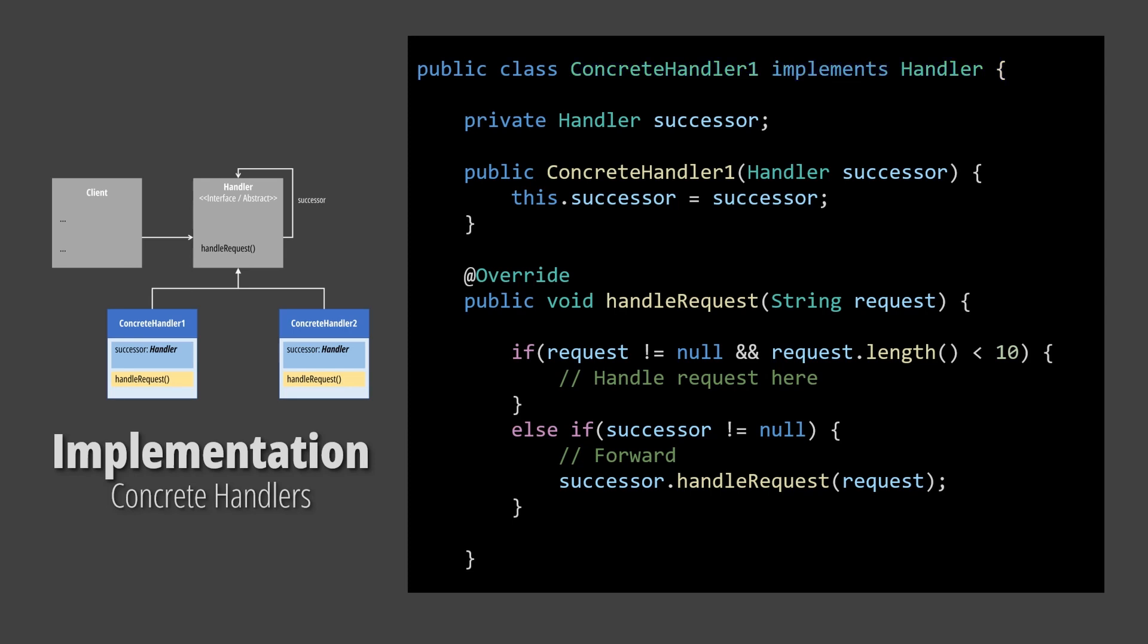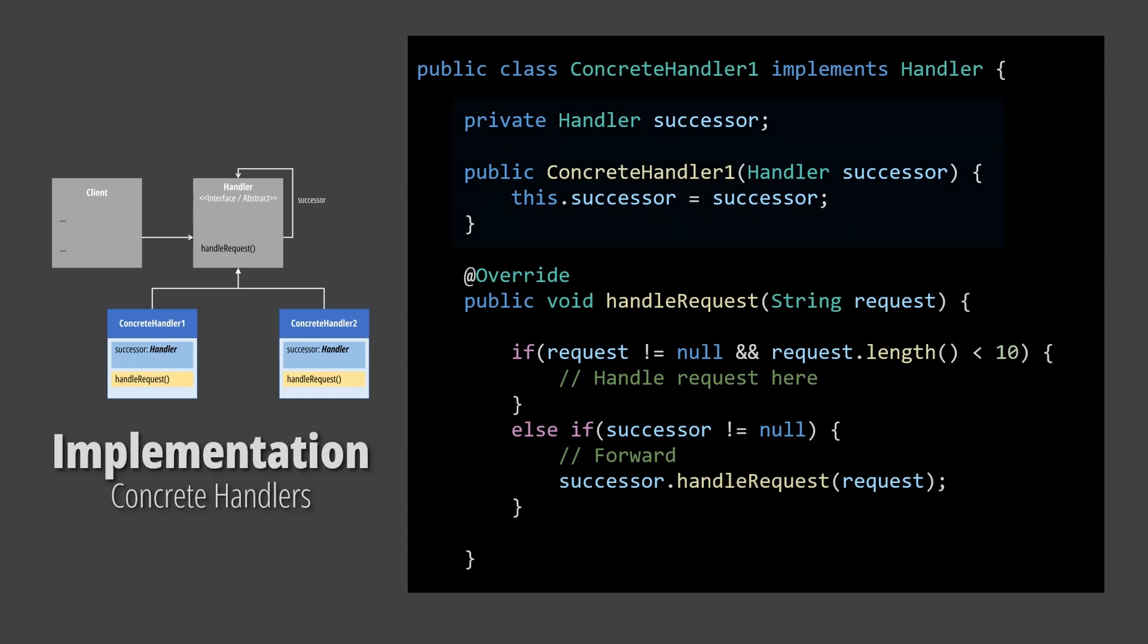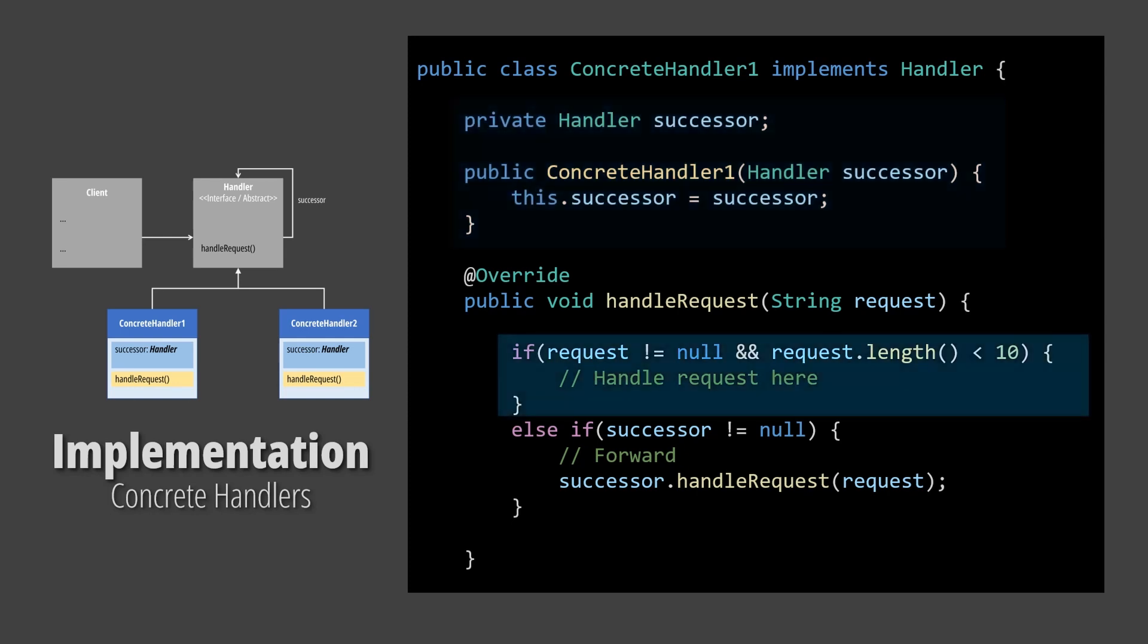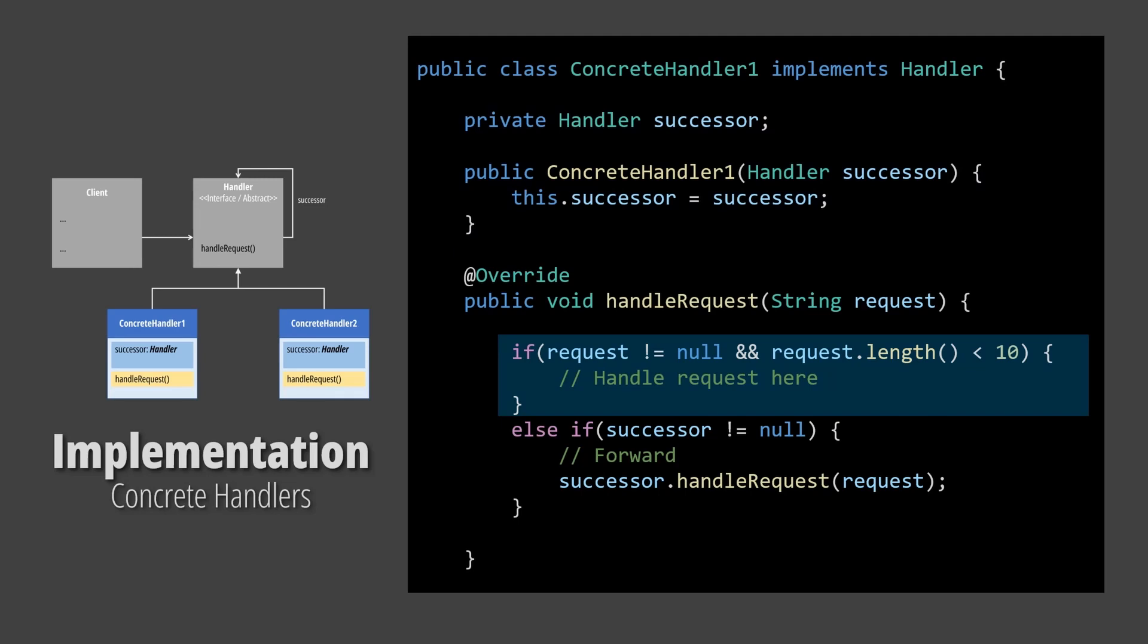There are two key concepts to notice. Each link has a reference to the next handler in the chain. In this example, we are setting the link right in the constructor, but we could use setters instead. The other important concept is that each concrete handler has the ability to decide whether to process the request or forward it to the next handler.